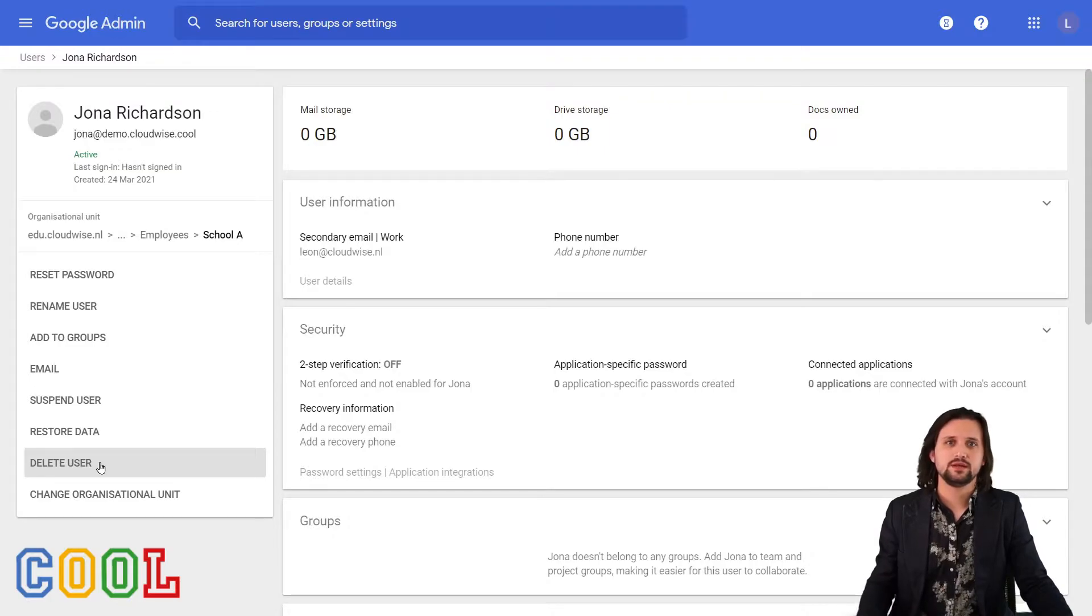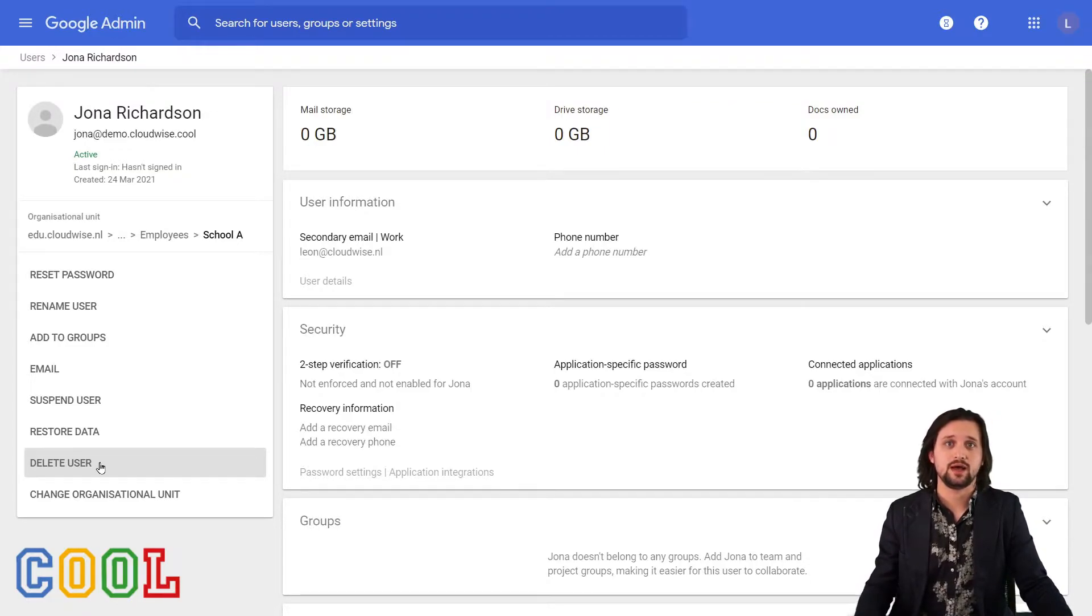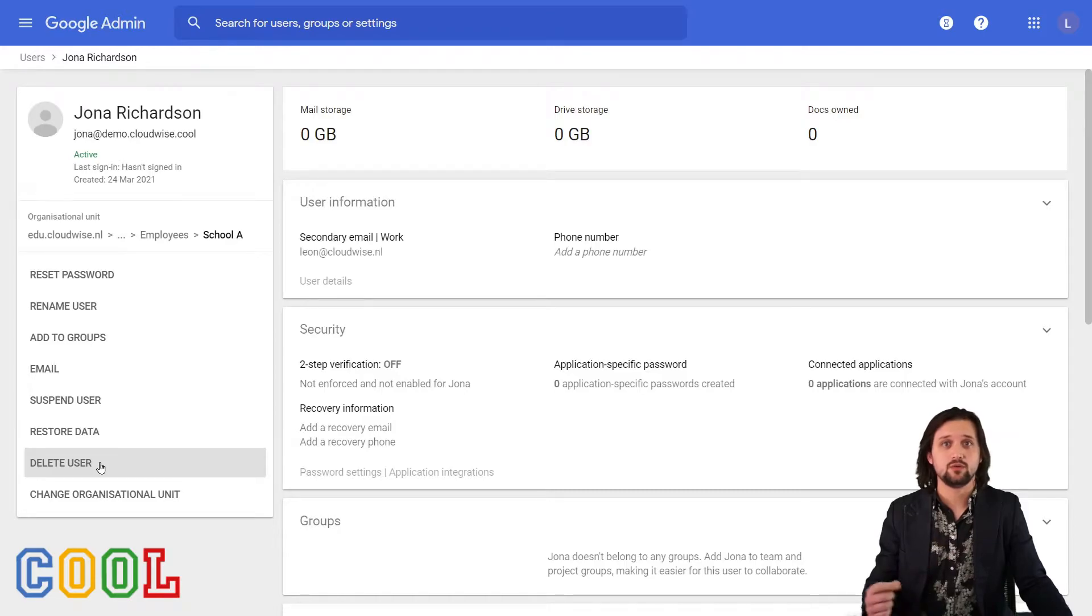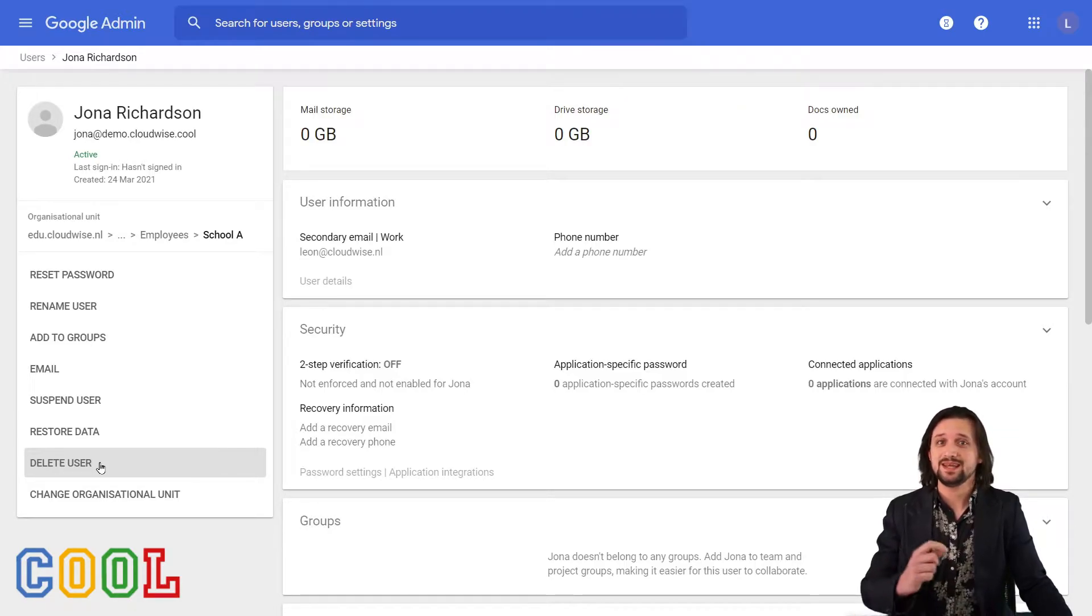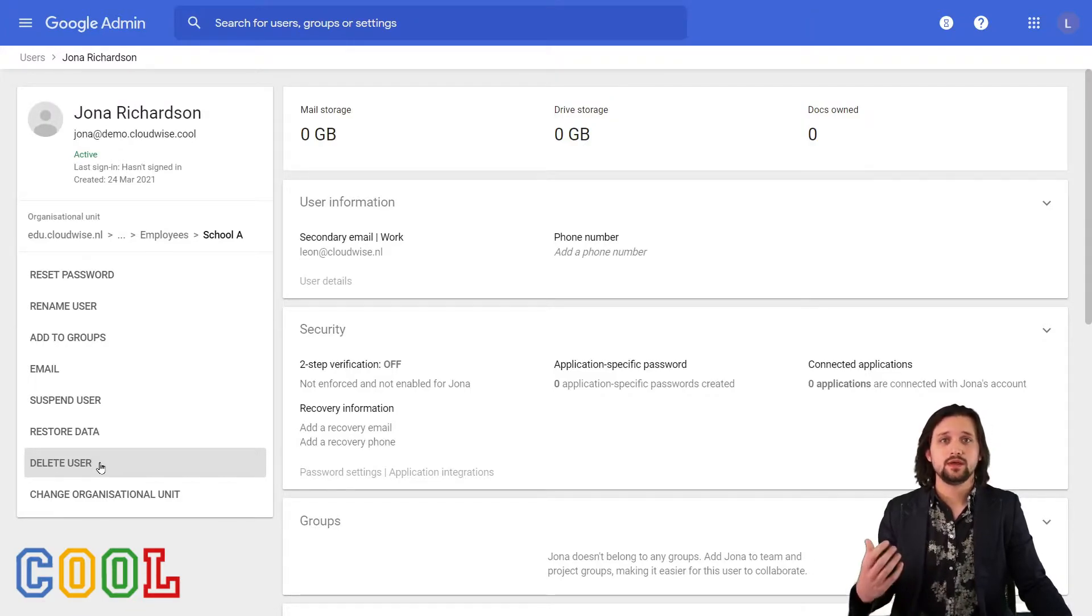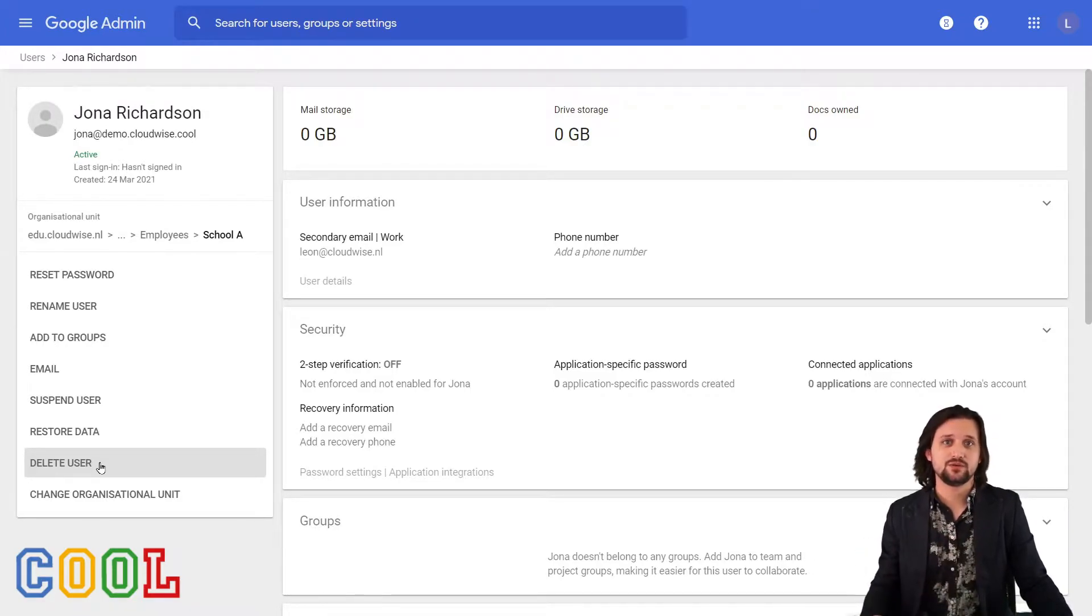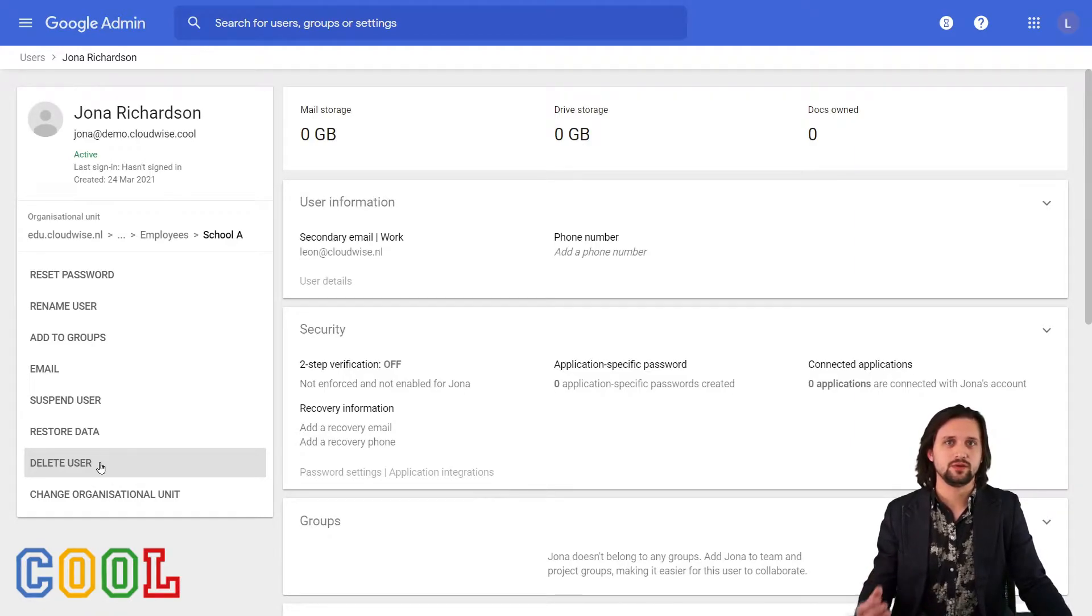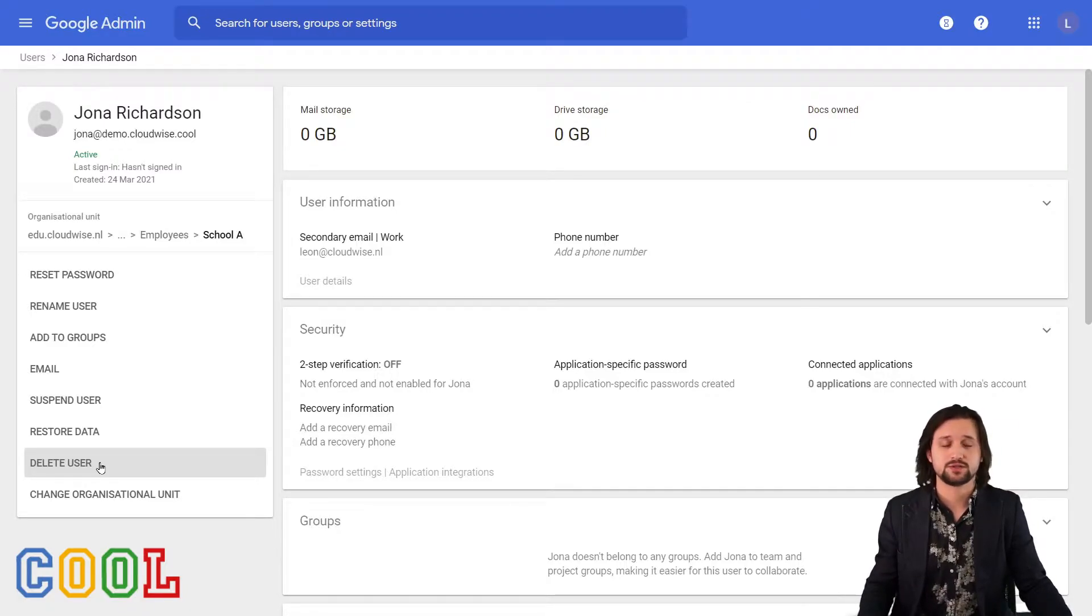When we delete a user, then that means that everything that is connected to the account will be removed unless we delegate it to someone else. A thing that is very important to know also about the difference between suspending and deleting a user is that when we suspend a user, any licenses that have been assigned to the account will actually remain assigned. That's pretty important to know, especially when you want to be very mindful of how you use those licenses, especially when there are recurring costs to them.